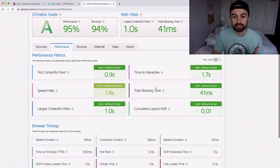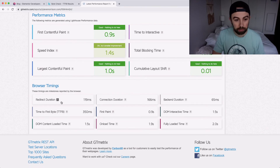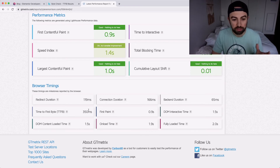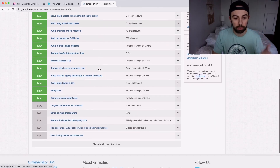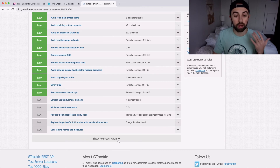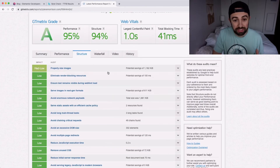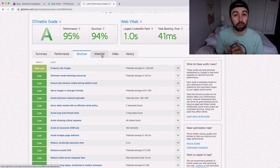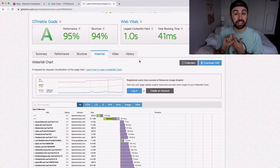You can click the Performance tab to see the actual times it took to do certain tasks, browser timings, connection duration, backend duration, time to first byte — all those things. The Structure tab lists everything by impact level. Pretty dang good overall, and I'm running Elementor Pro and WordPress — two chunkier pieces of software — but they should hopefully be improved once Elementor 3.1 comes out.